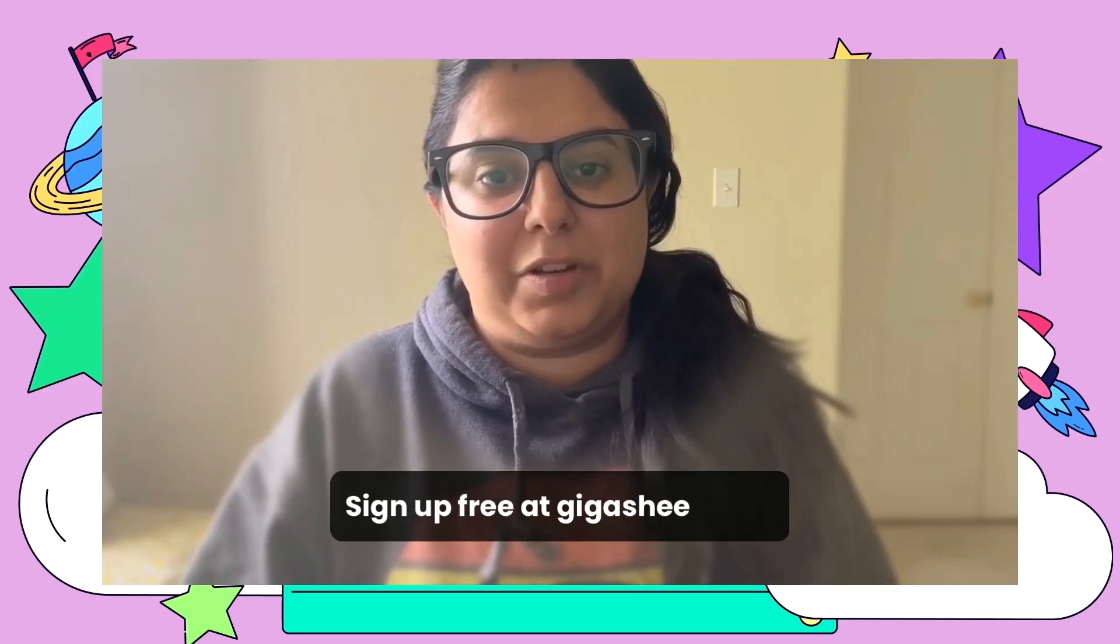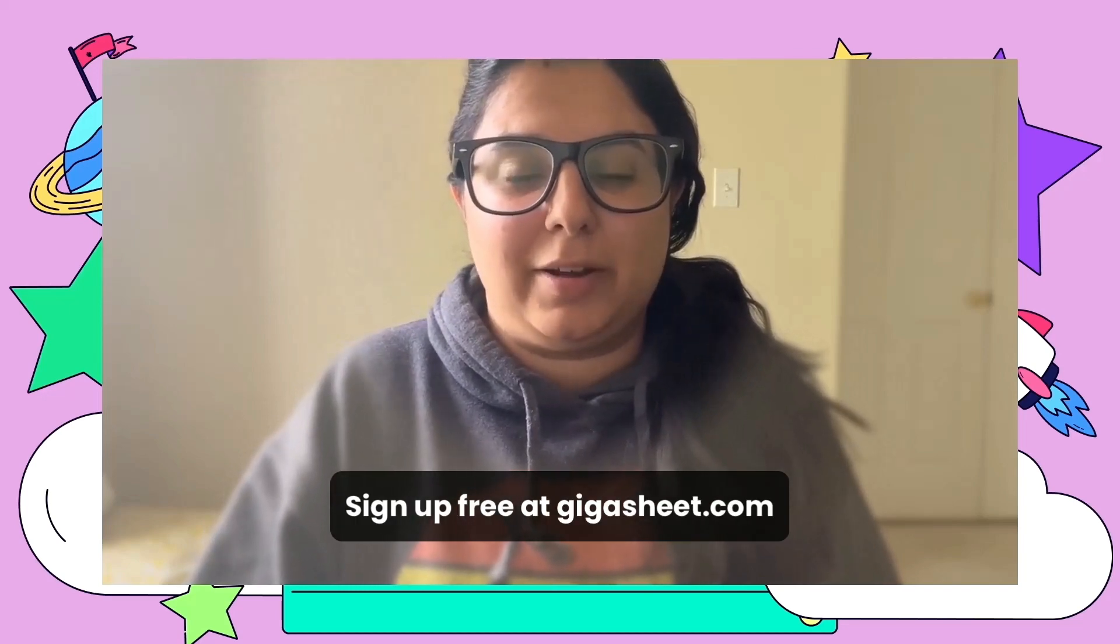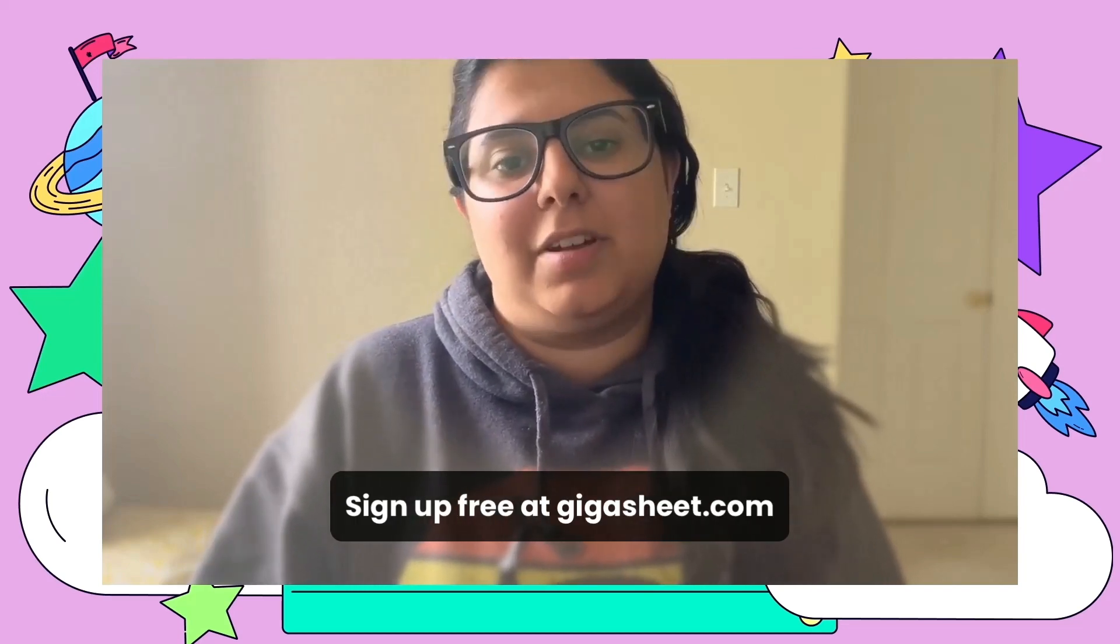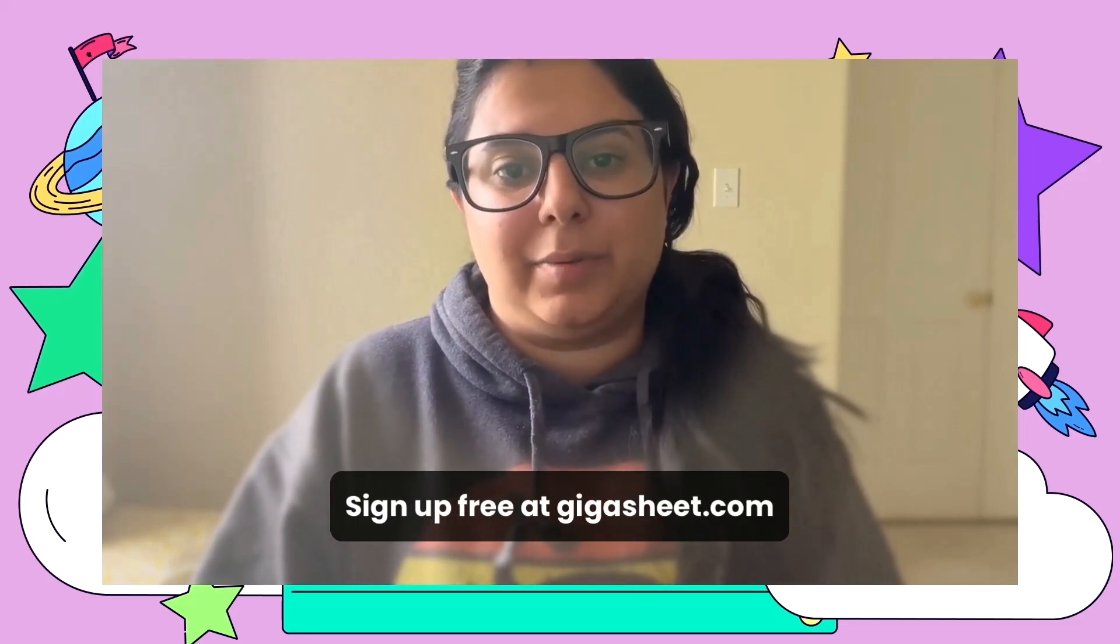Hey everyone, my name is Huda and I am a Technical Solutions Specialist here at Digasheet and today I'm going to talk to you about our newest feature, Find and Replace.